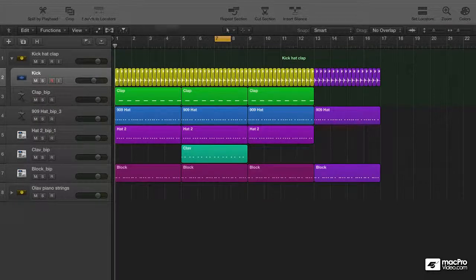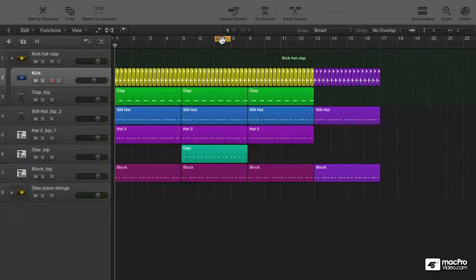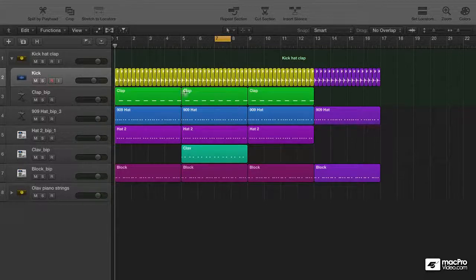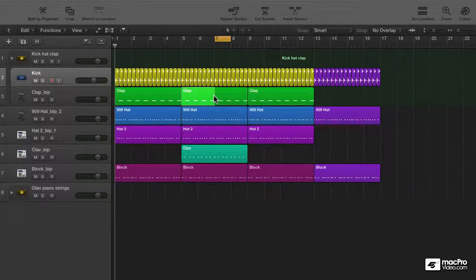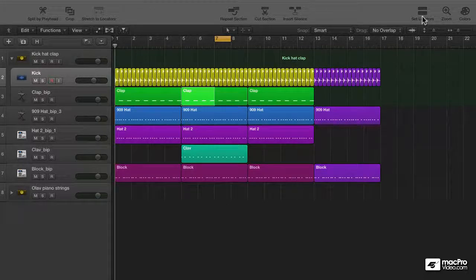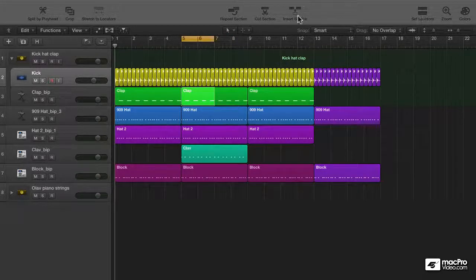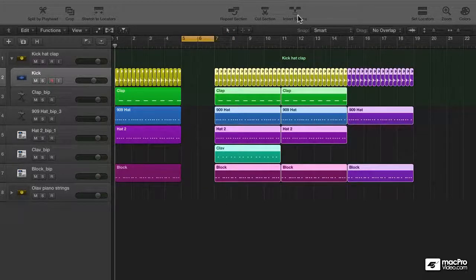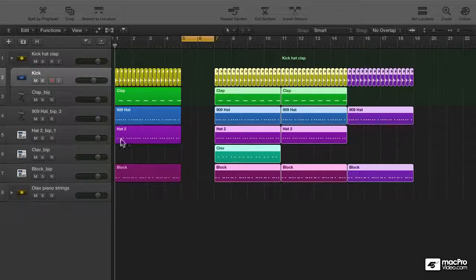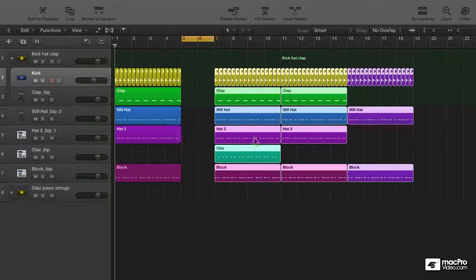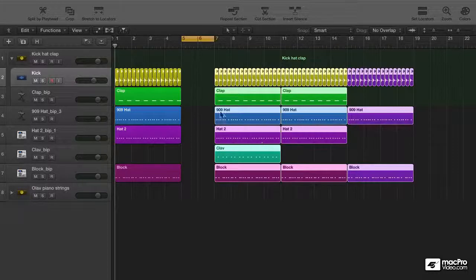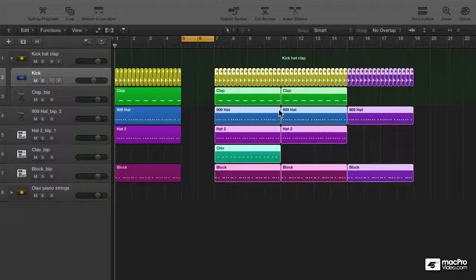So all of these commands work on the area that you select with your locators. In case of insert silence, I use the marquee tool to select the area I wanted in. I set locators, then do insert silence and there you have it, the gap you wanted. And of course all the automation you might have underneath these regions will be moved to the right as well.